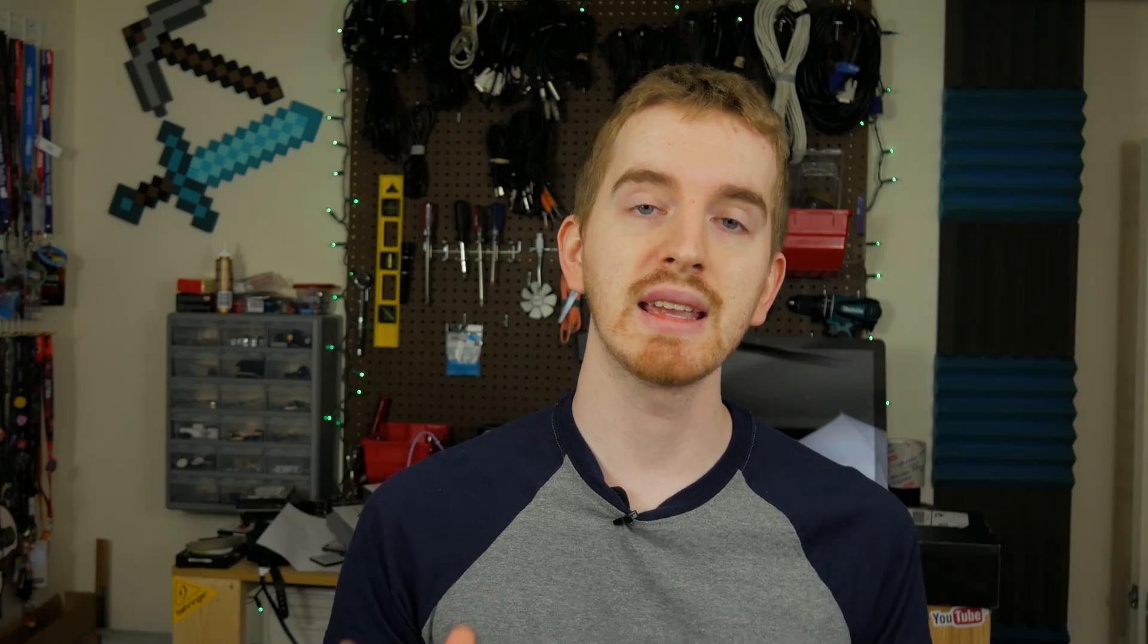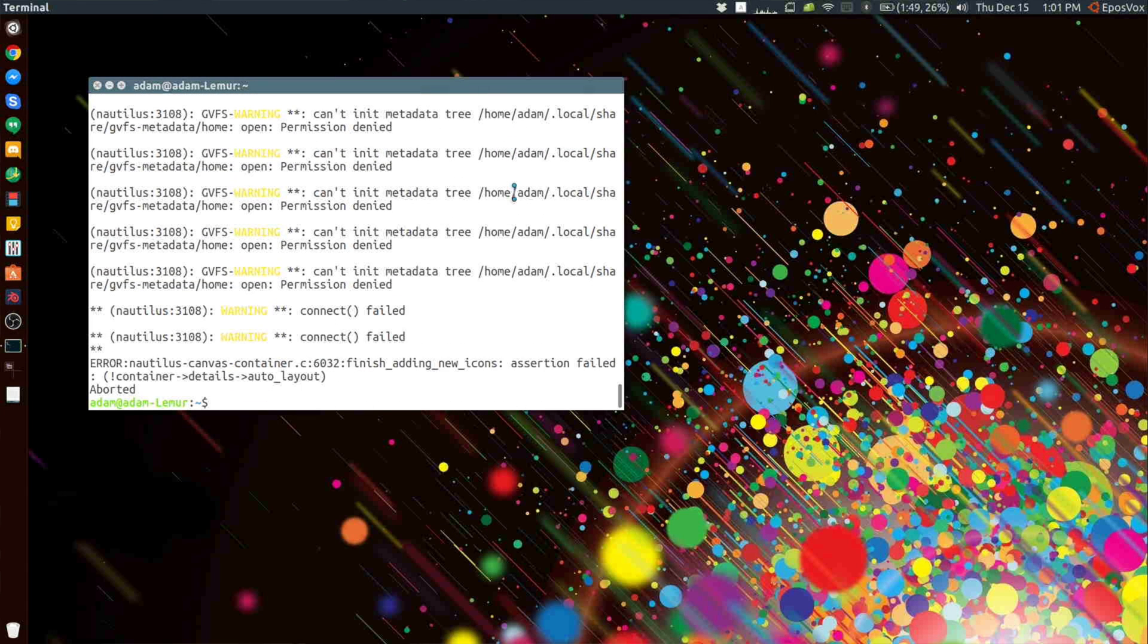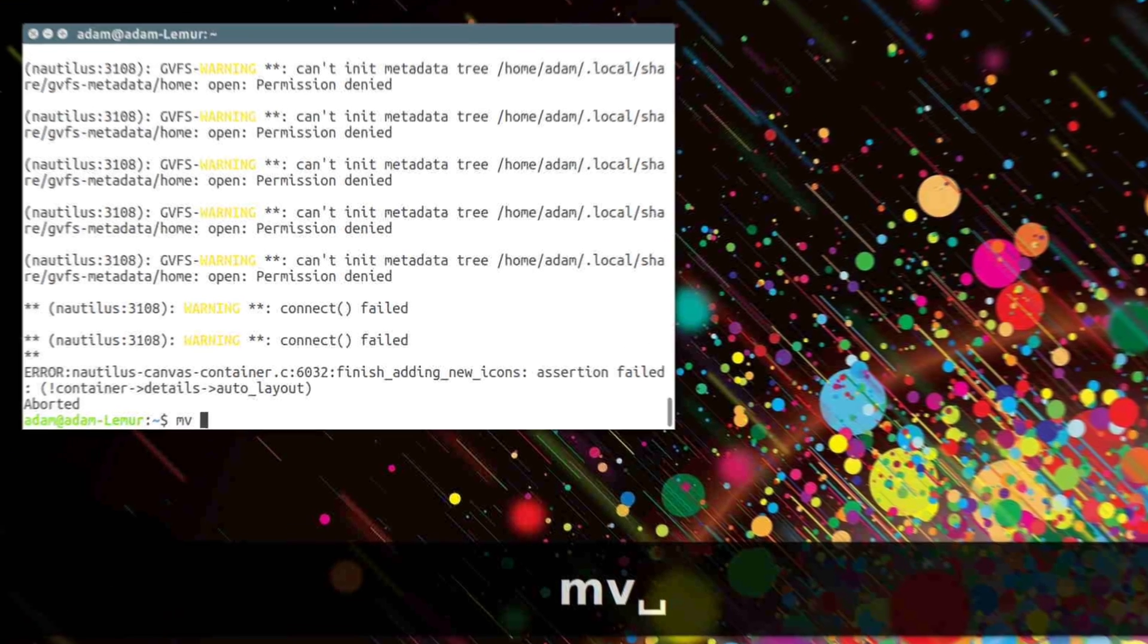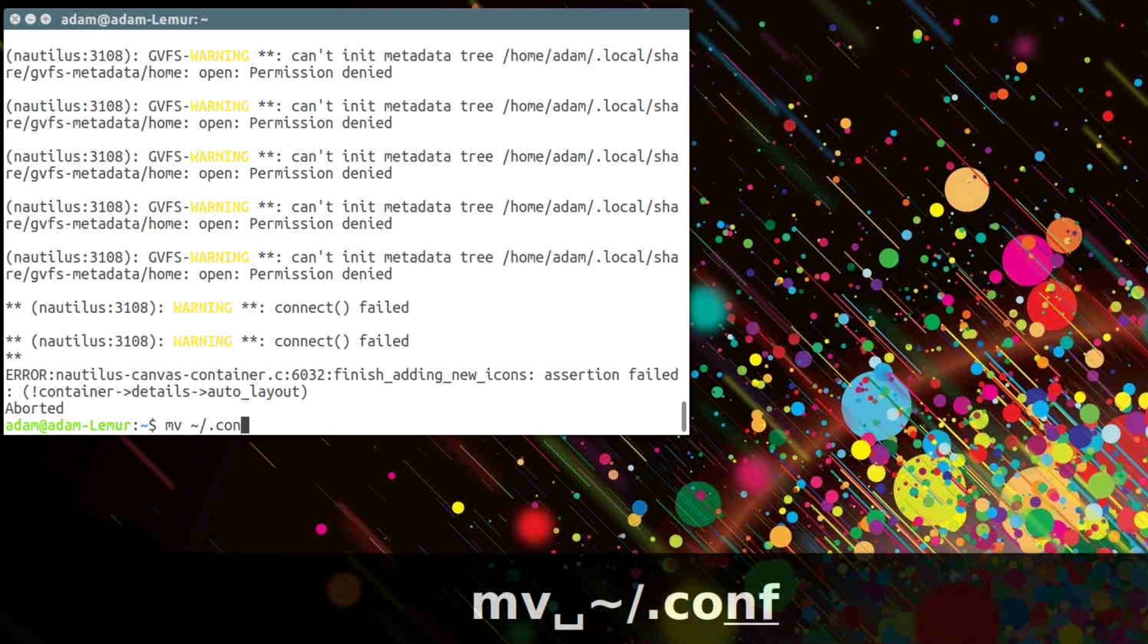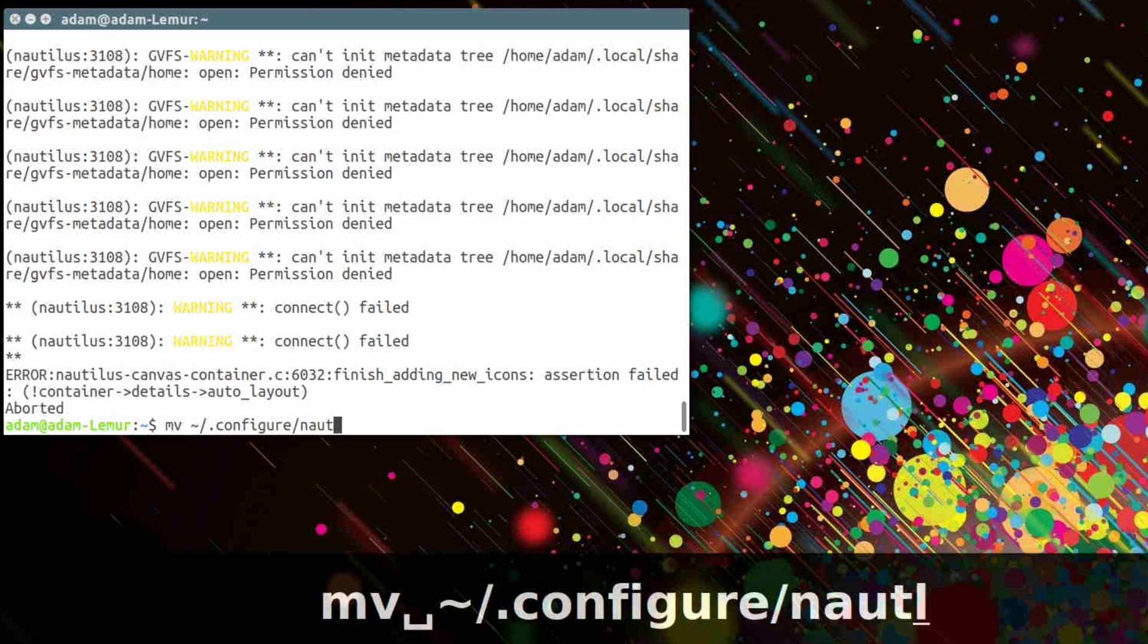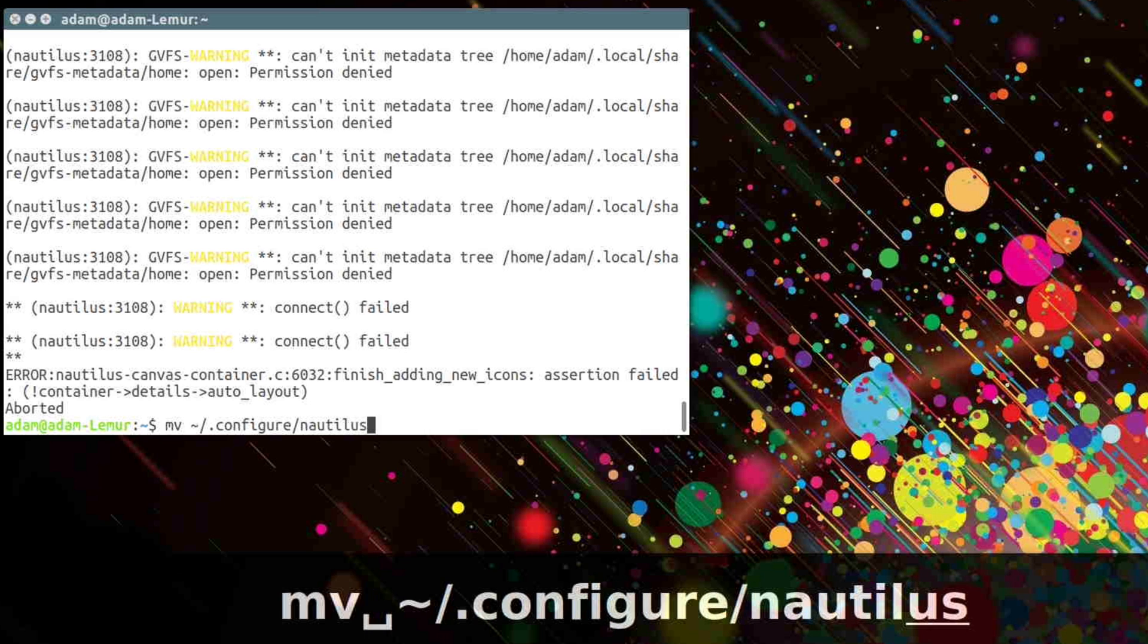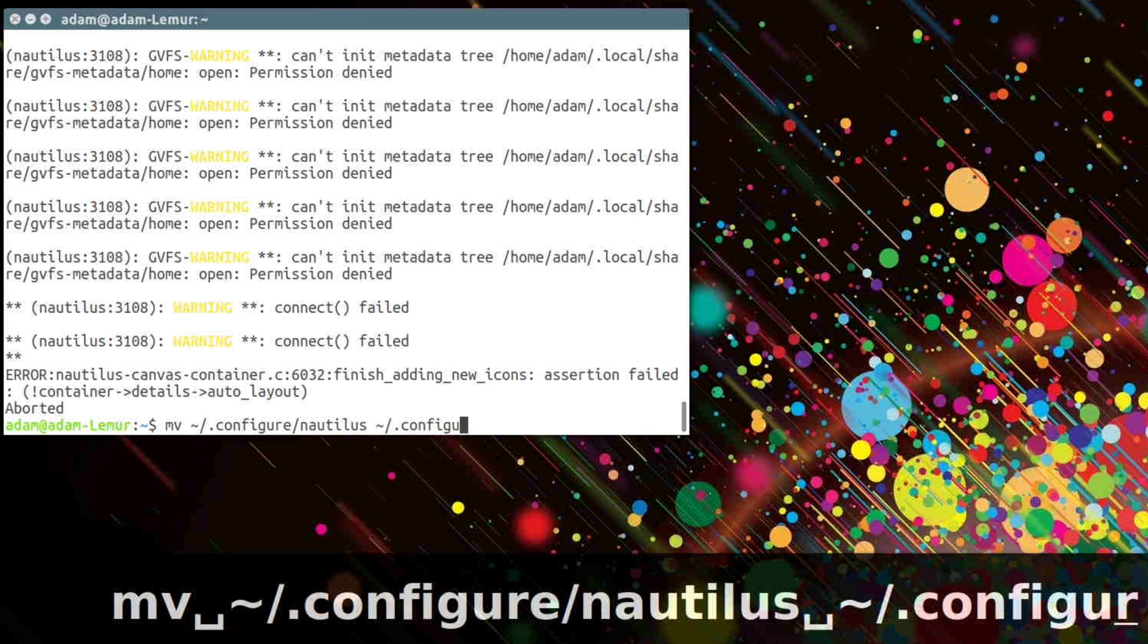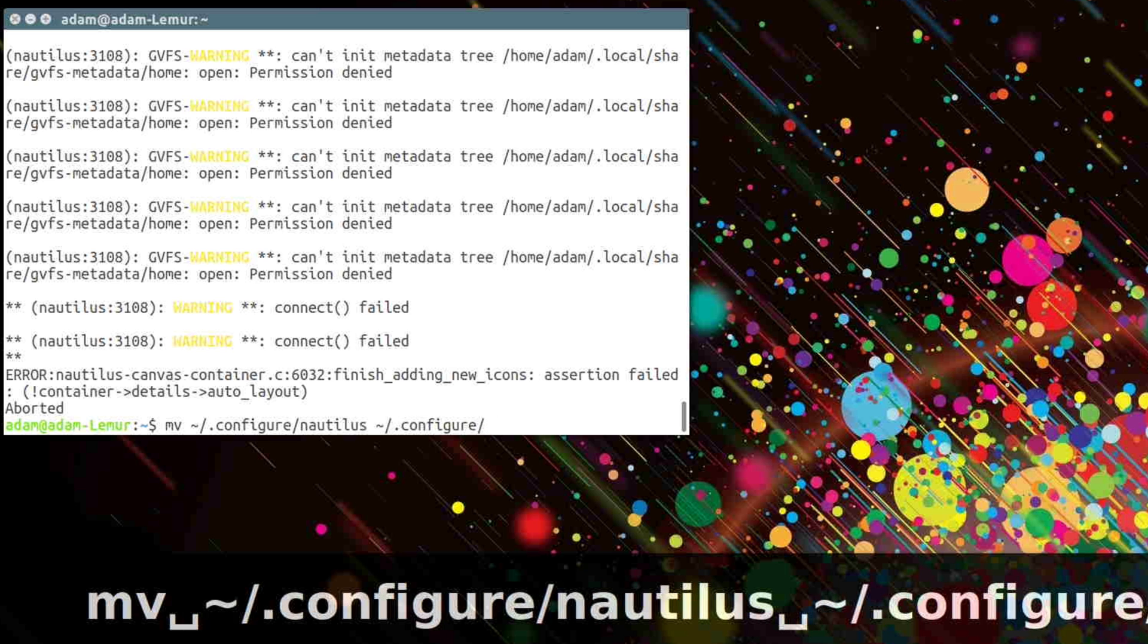The fix is fairly easy. Simply rename or delete your own Nautilus configuration file. Open up a terminal and type MV tilde slash dot config slash Nautilus and hit enter.